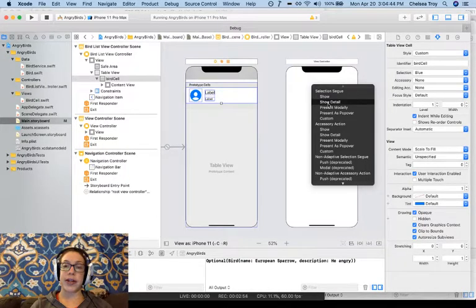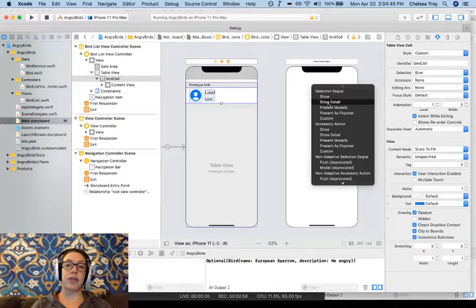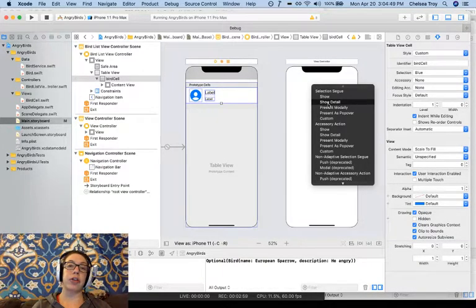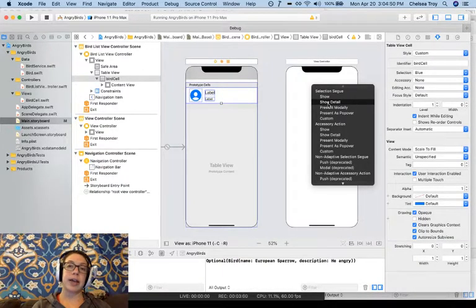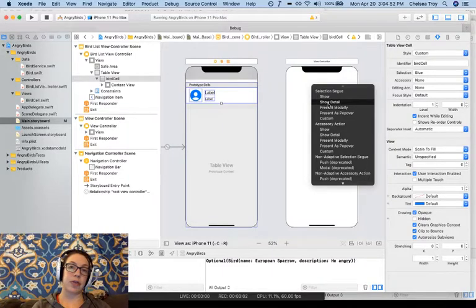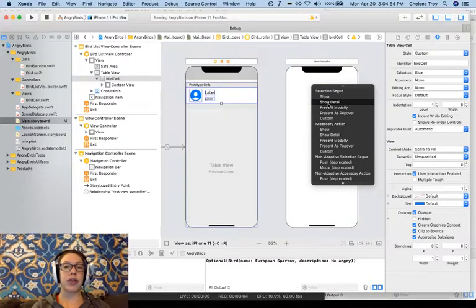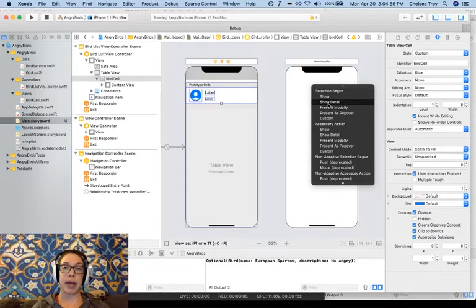Show Detail works similarly, except that instead of pushing a new view controller onto a stack, it replaces the previous view controller. So if we choose Show Detail, the user can't navigate back and forth.